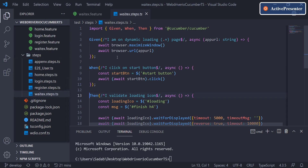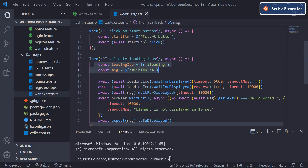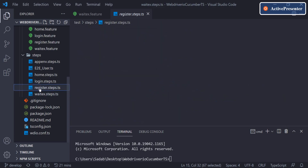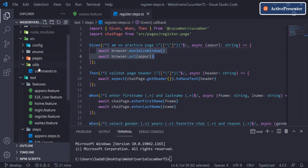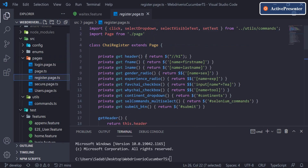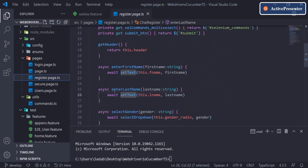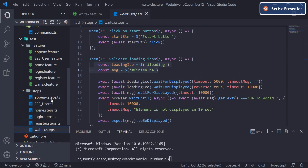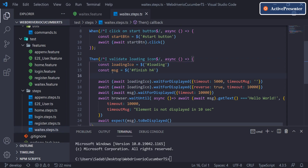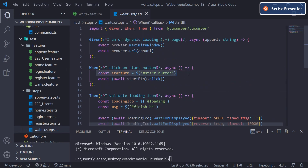Before that, we saw how to handle different types of waits, and in that code all the locators were written in the step definition itself. Usually in previous videos, whenever I was writing step definitions, we moved all locators from the step definition to page classes. We created a page class, removed locators there, created a public function, and called it wherever required in the step definition.